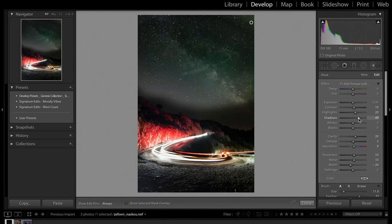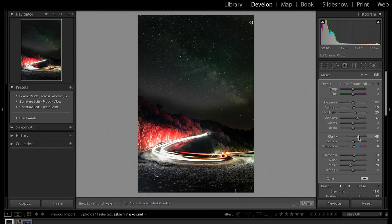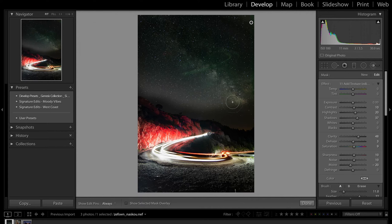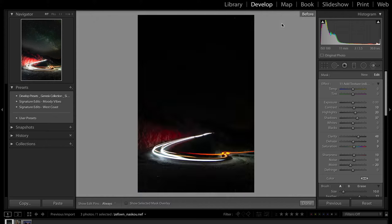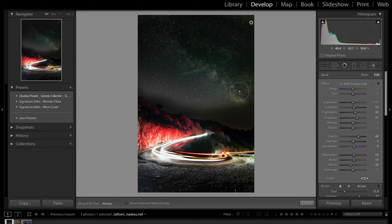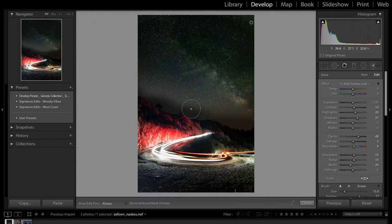I'm going to drag my shadows up here and clarity. You can just copy these settings — a little bit of contrast, a little highlight, a little shadows, some clarity, even a little dehaze. You can see what a massive difference that makes. Here's before and after. So I'm going to very gently paint in the corner of this image now to kind of blend things in.